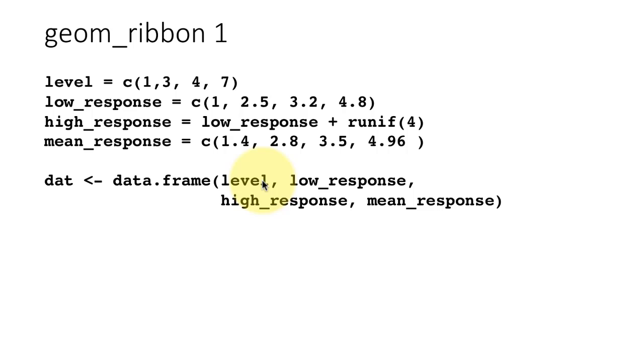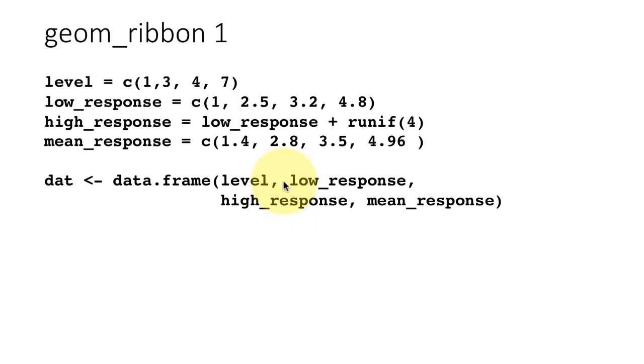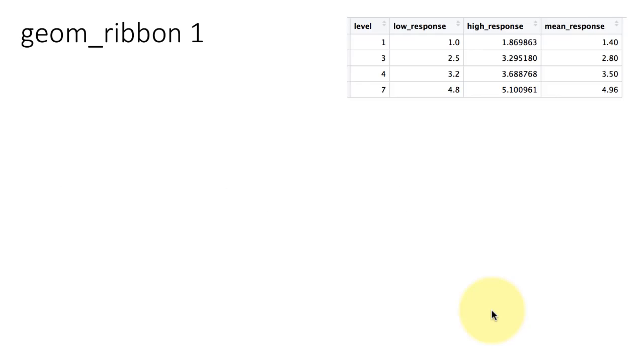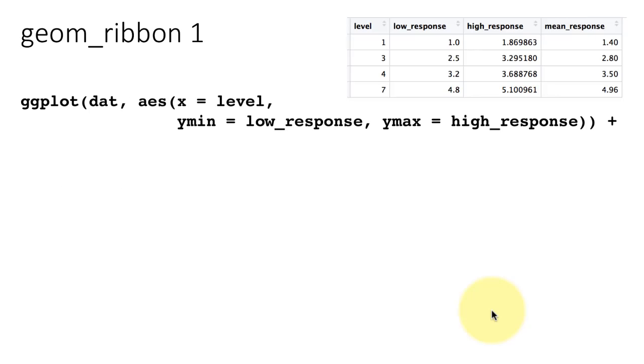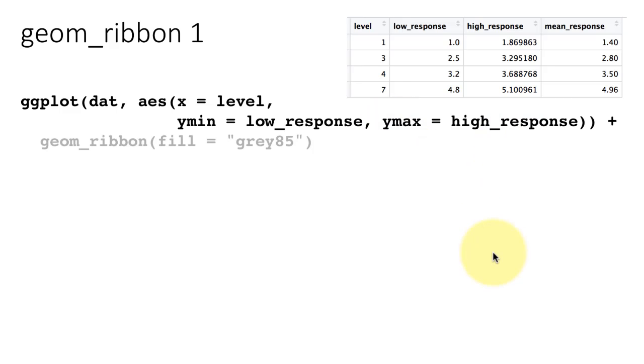Level is the level of the treatment, which is basically what we are mapping to the x-axis. To the y-axis, we are mapping low_response and high_response. When you plot a ribbon, you have to say what is the low value, what is the high value. That's what this is. Mean response, I'm just putting as the y-value itself. This is the low y-value, this is the high y-value, this is the y-value itself. Once you plot that, first plot is x equals level, ymin is low_response, ymax is high_response. Then we say plus geom_ribbon.